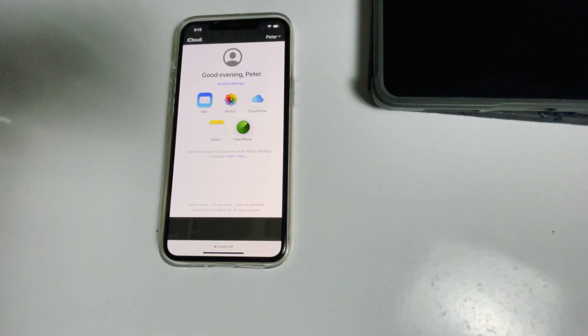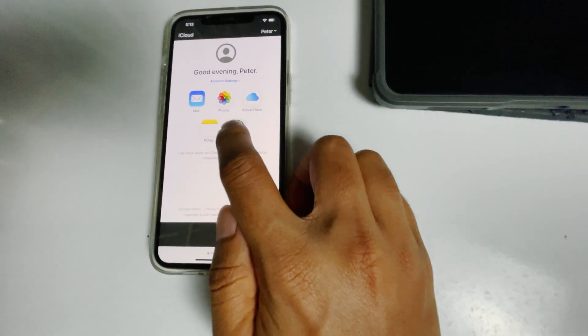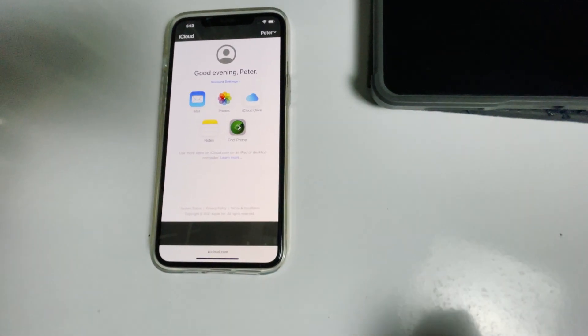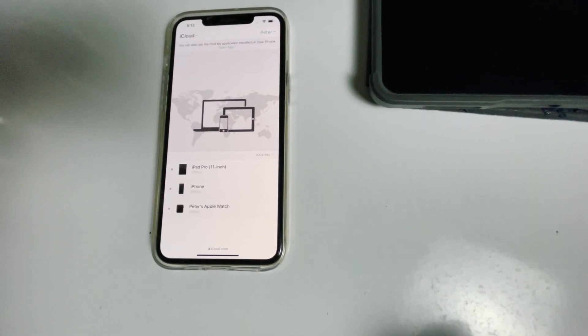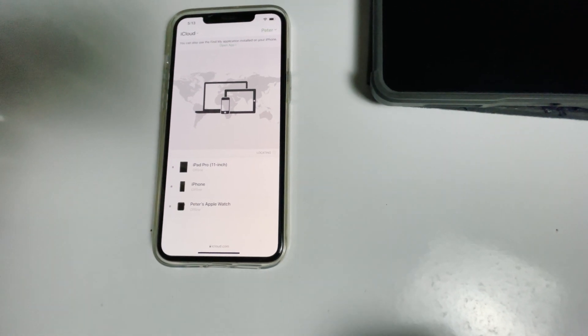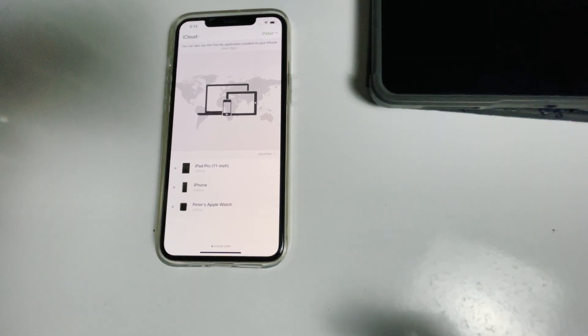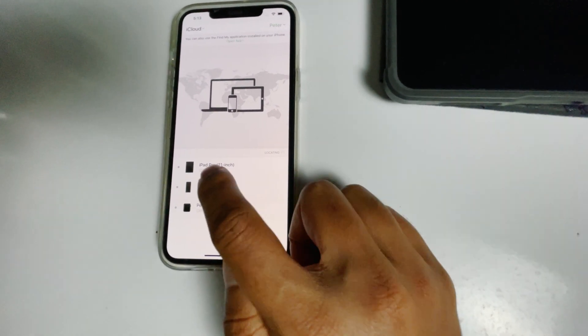Then tap on Find iPhone. Here are the devices. Now select the disabled iPad from the list.